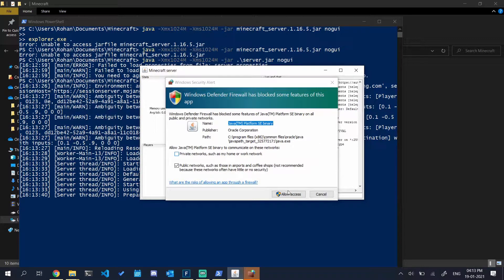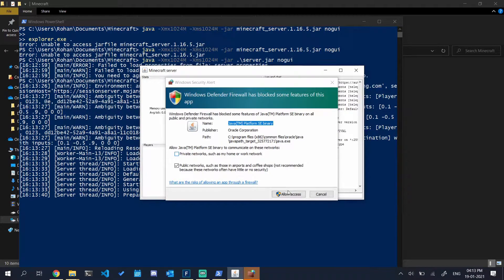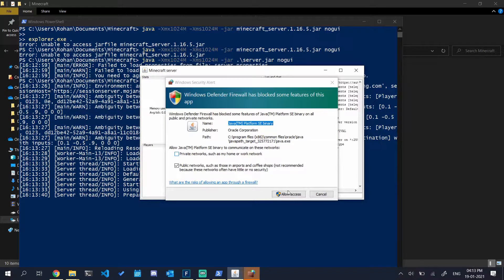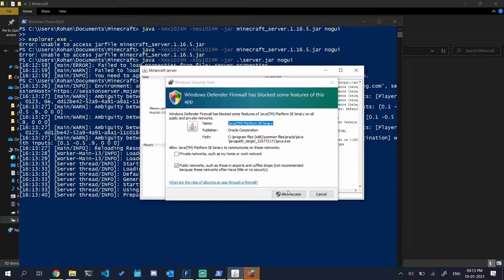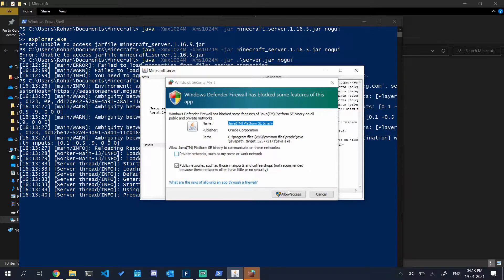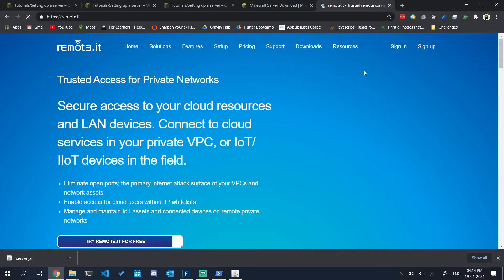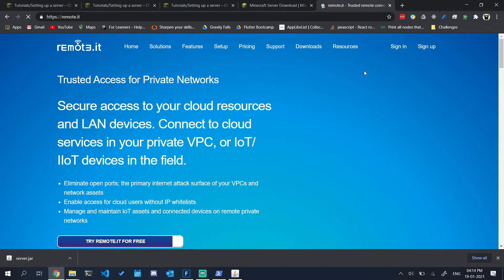Now the second piece of the puzzle is to allow remote users to connect to our server. For this we'll be using a service called remote.it. You need to create an account here and then download their Windows client.